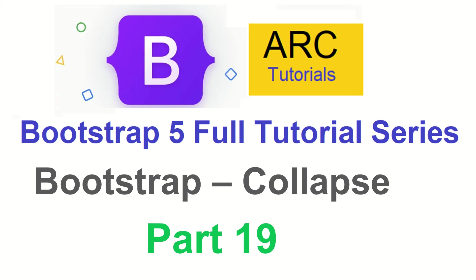Hi friends, welcome back to ARK Tutorials. This is Bootstrap 5 Full Tutorial Playlist.